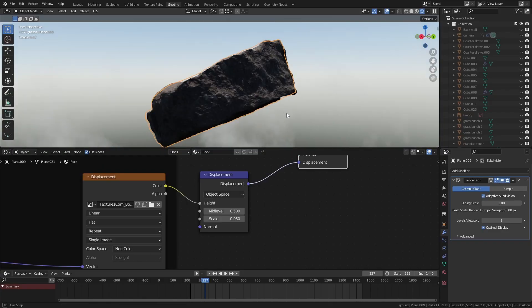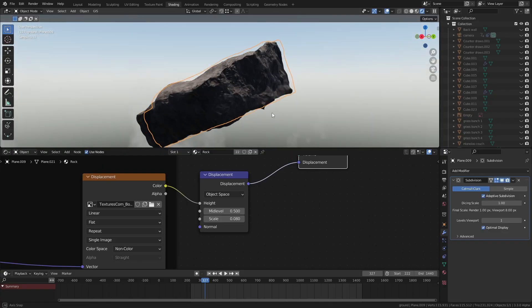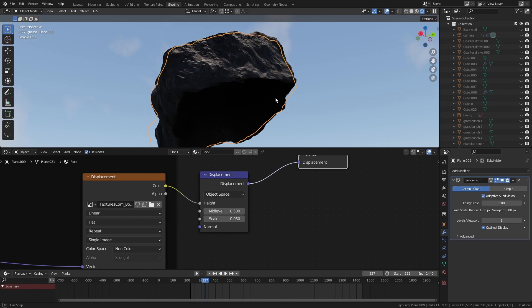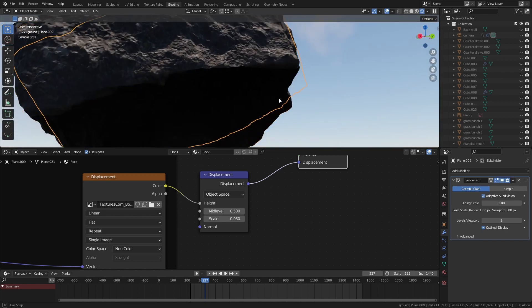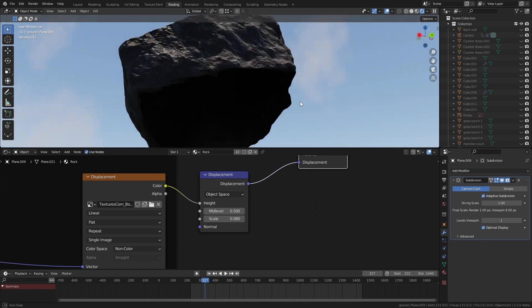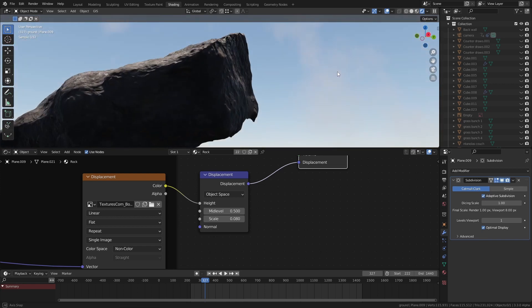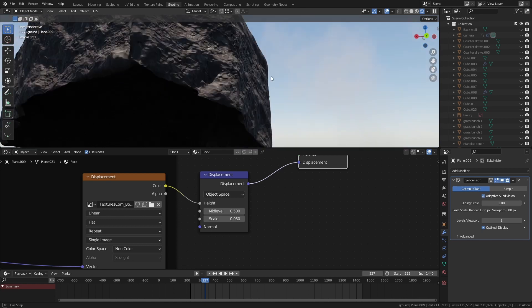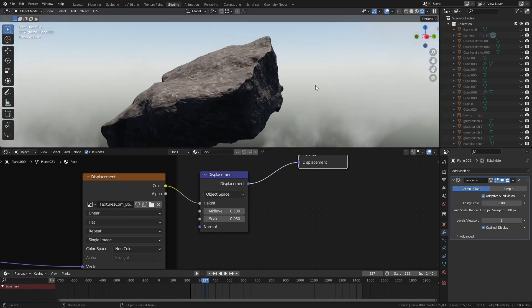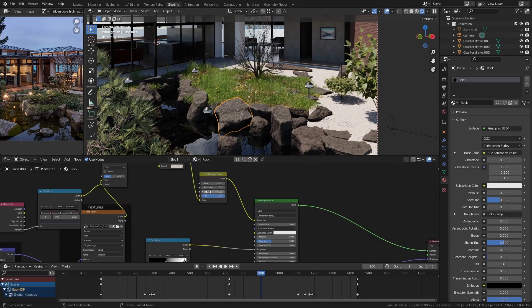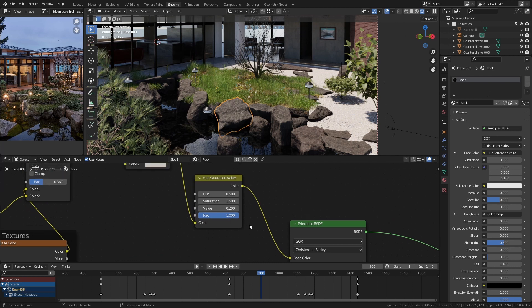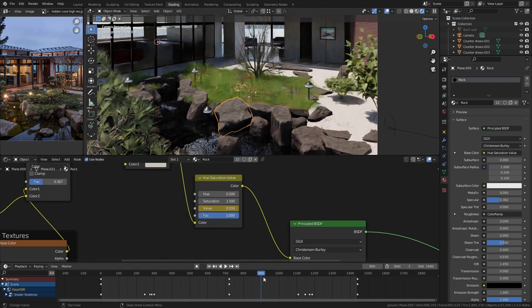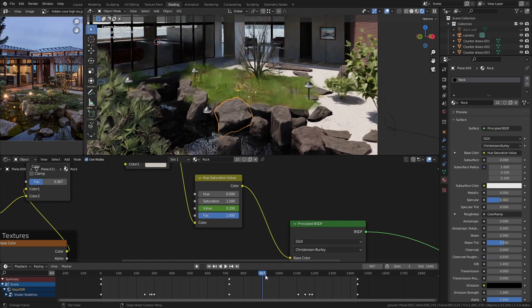Okay so now let's add some weather effects. Those rocks that are in the water were created using a displacement map and micro displacement. Now I used to avoid micro displacement in the shader like the plague because it used to be really slow but these days it's supported by OptiX and it works lovely and fast unless you go really crazy with it and you've got like thousands of rocks or something.